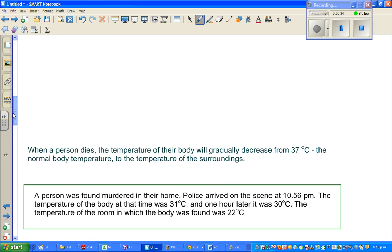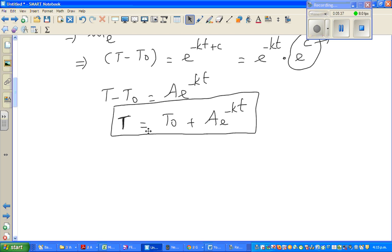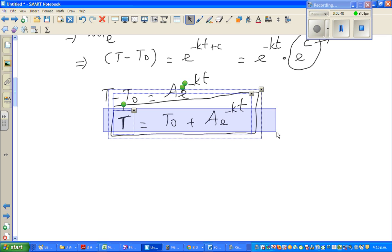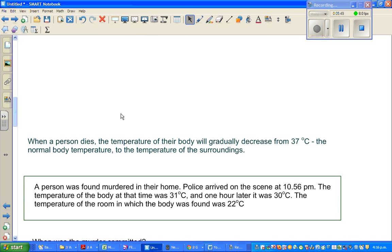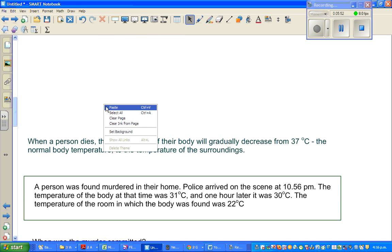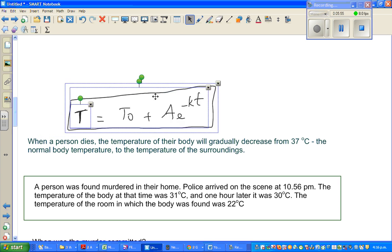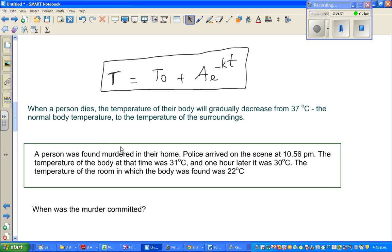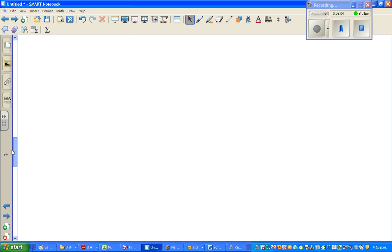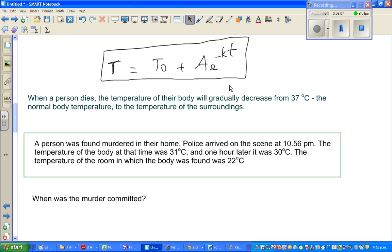Now let's apply this rule in a very interesting situation. We are going to be forensic scientists, and that's the exciting part of maths — when you can apply maths or calculus and physics in real life problems.